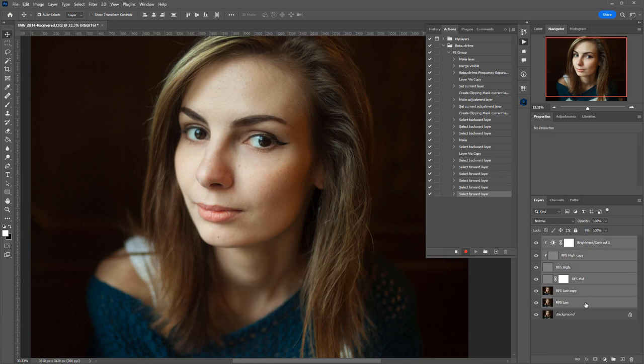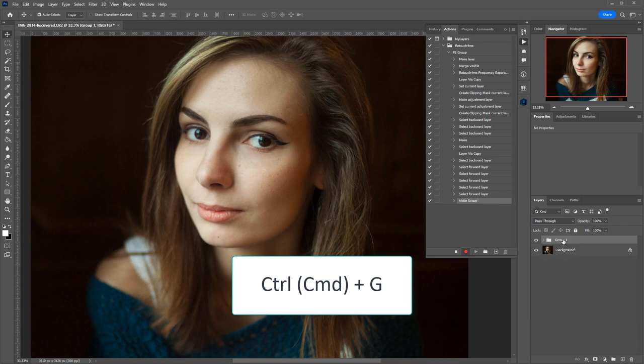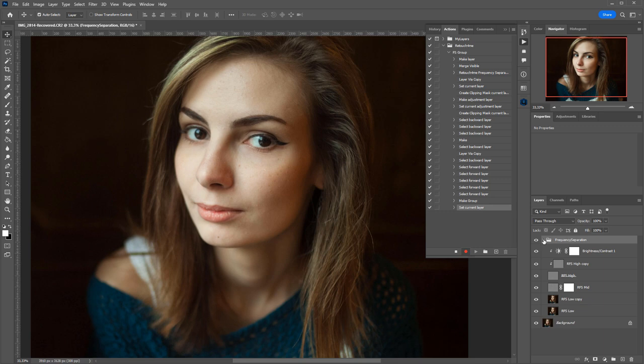I selected all the new layers, and now I press Ctrl G to make a group. Let's rename it to Frequency Separation. That's it. The action has been recorded, and I can hit Stop.